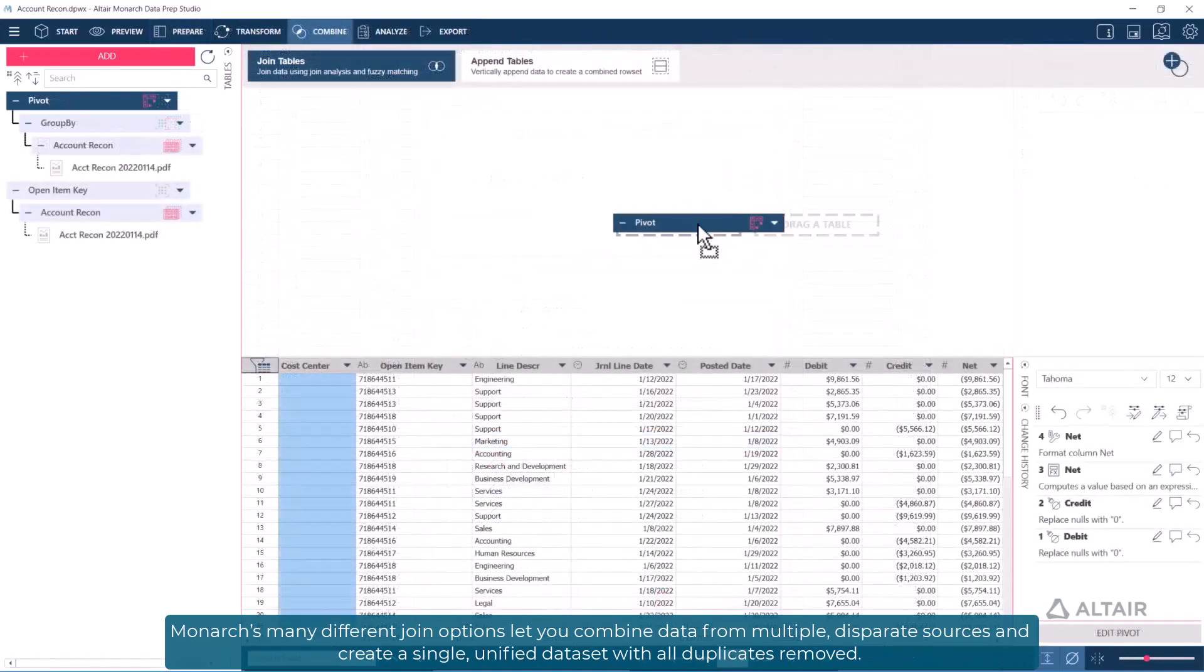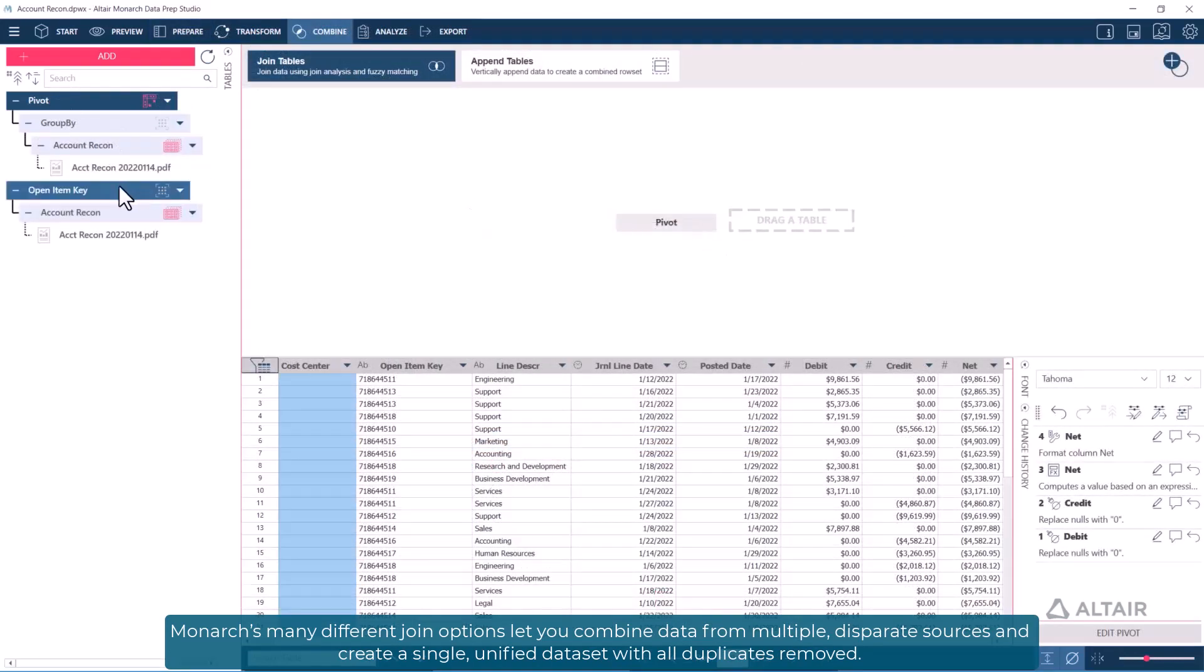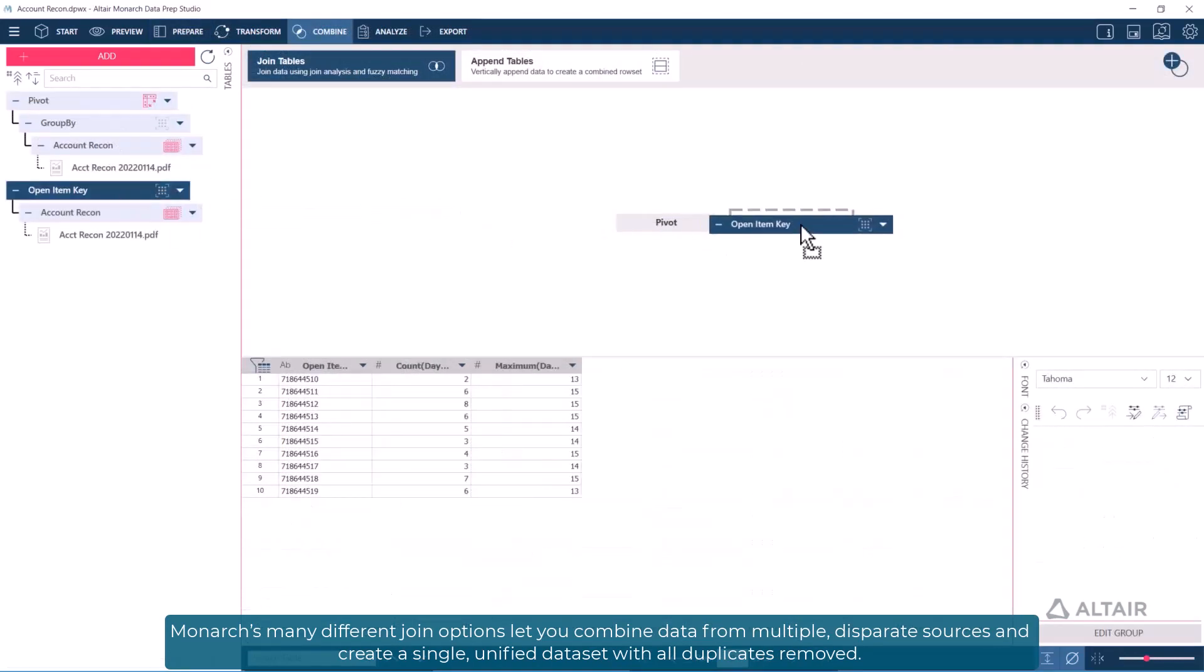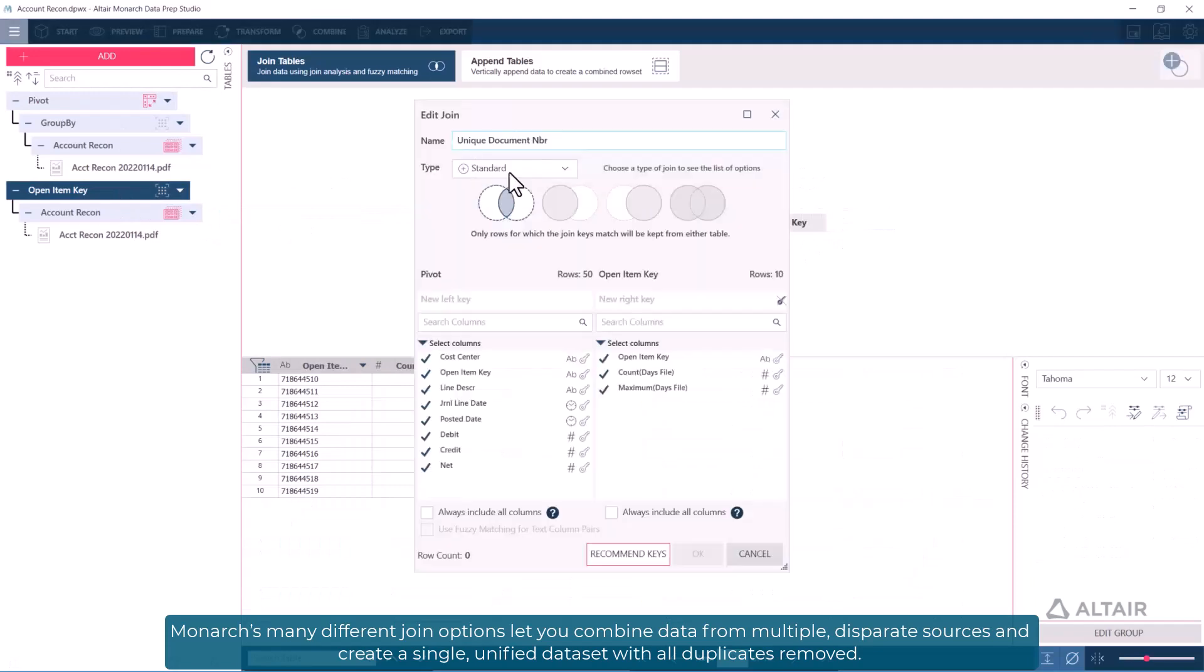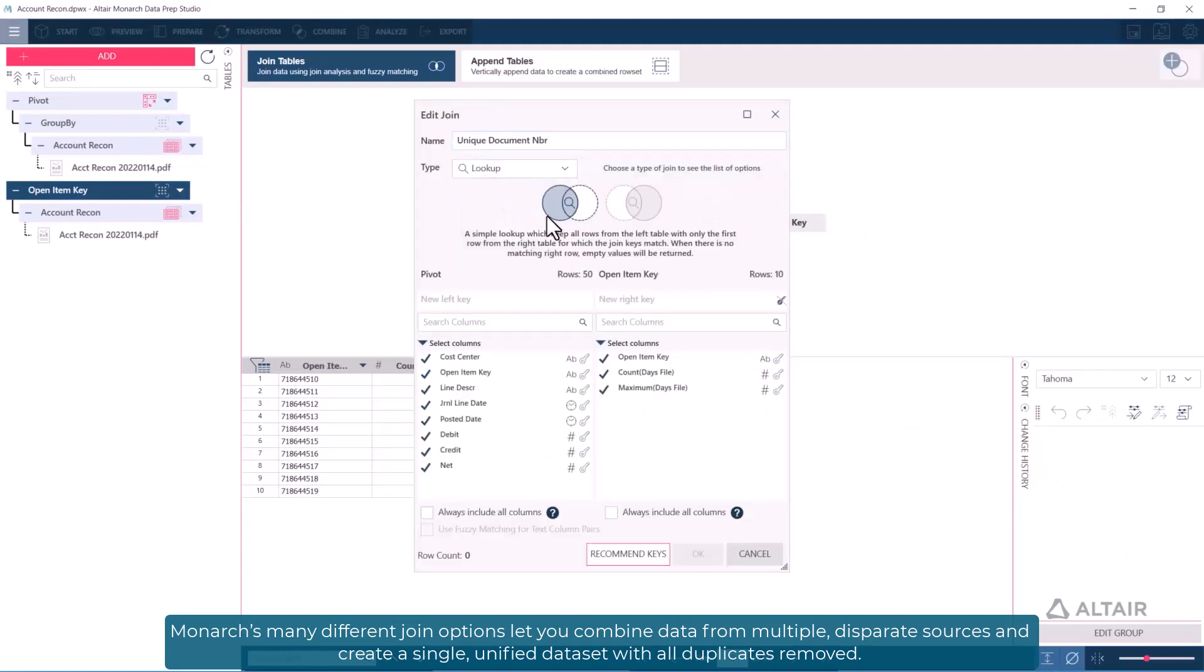Monarch's many different join options let you combine data from multiple disparate sources and create a single unified dataset with all duplicates removed.